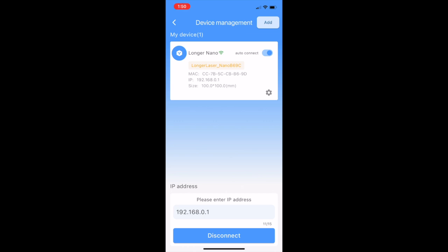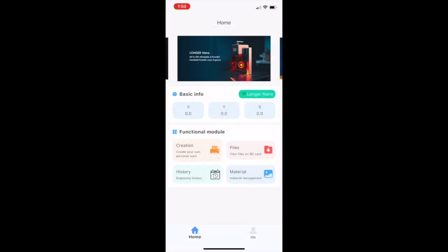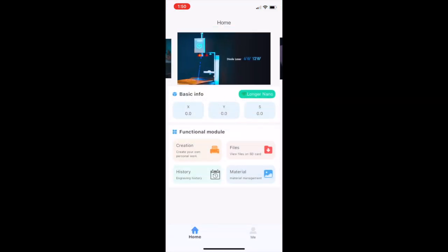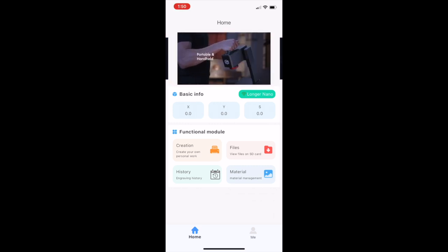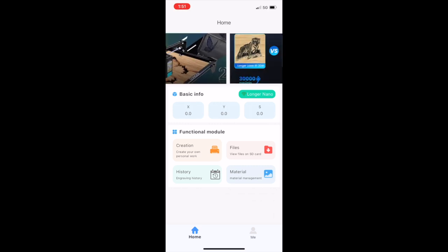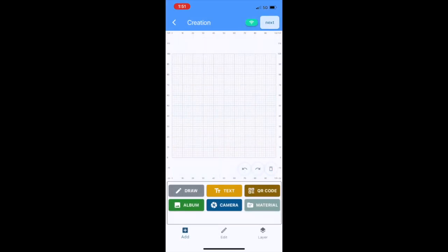don't have to do that again the next time you open up the app, which is pretty handy, especially if you had problems connecting to it in the first place. But we are connected, and so now that we're connected, we can hit the back arrow here and go back to our main interface. And from here we're going to go into Creation, which is kind of familiar if you're used to using LightBurn—it looks